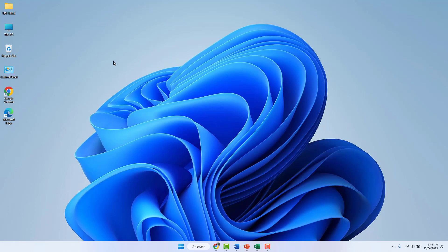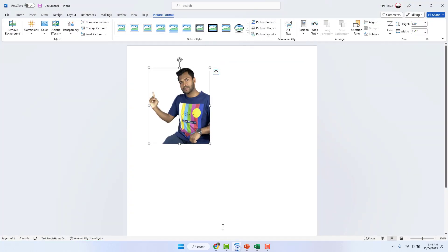Maybe in some cases you have a picture in your Microsoft Word, Excel, or PowerPoint and you would like to flip it. First of all, let me open my Microsoft Word. You can see in Microsoft Word there is a picture and I would like to rotate it.